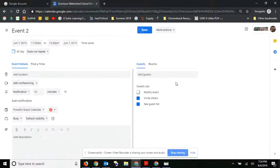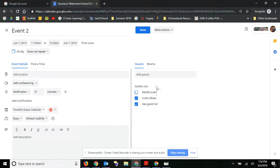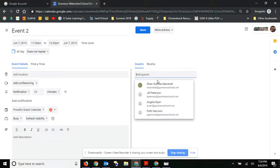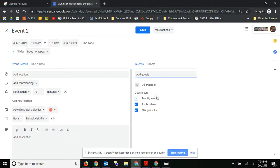So to do that, just go ahead and click on your event and go to edit. Then right here where it says to add guests, you can just go ahead and start adding people.